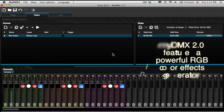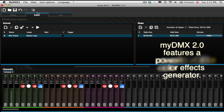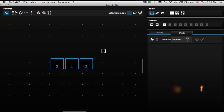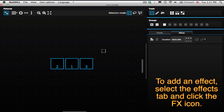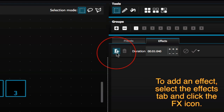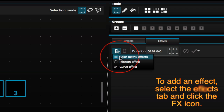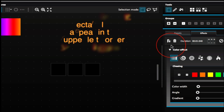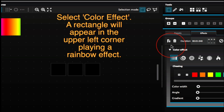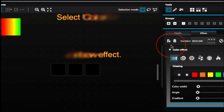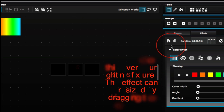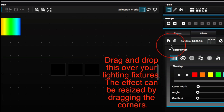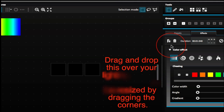MyDMX 2.0 features a powerful RGB color effects generator. To add an effect, select the effects tab and click the effects icon. A rectangle will appear in the upper left corner playing a rainbow effect. Drag and drop this over your lighting fixtures. The effect can be resized by dragging the corners.